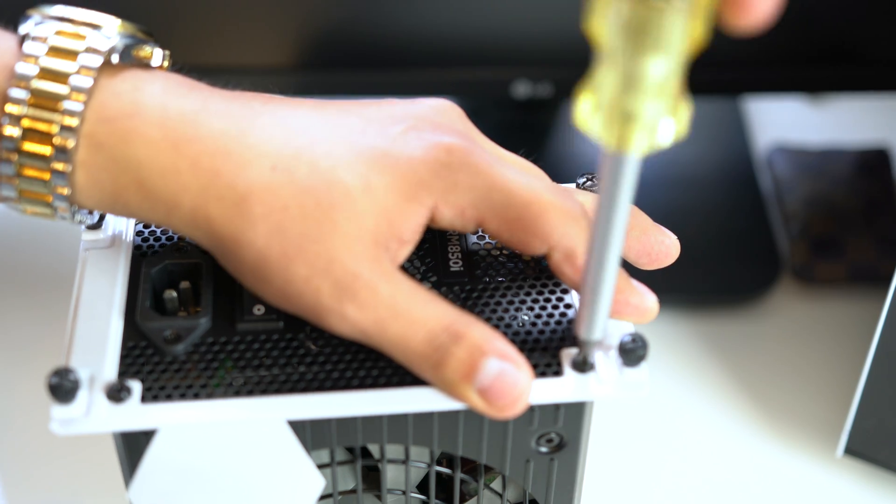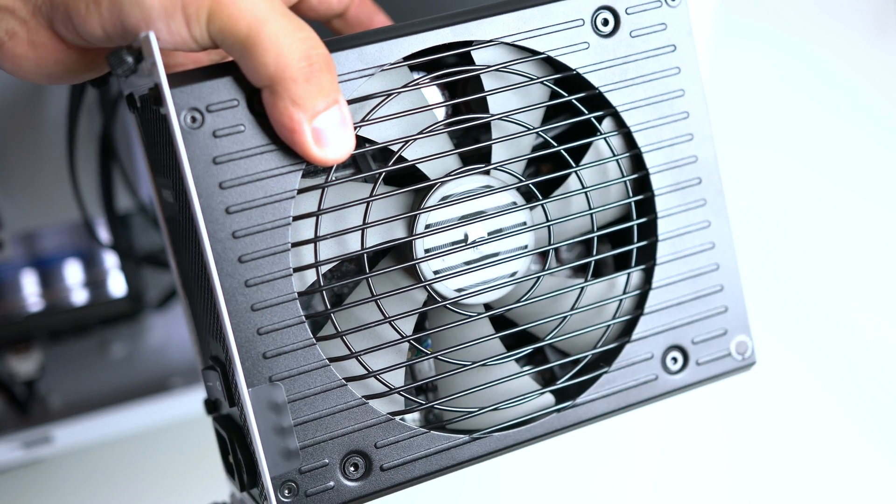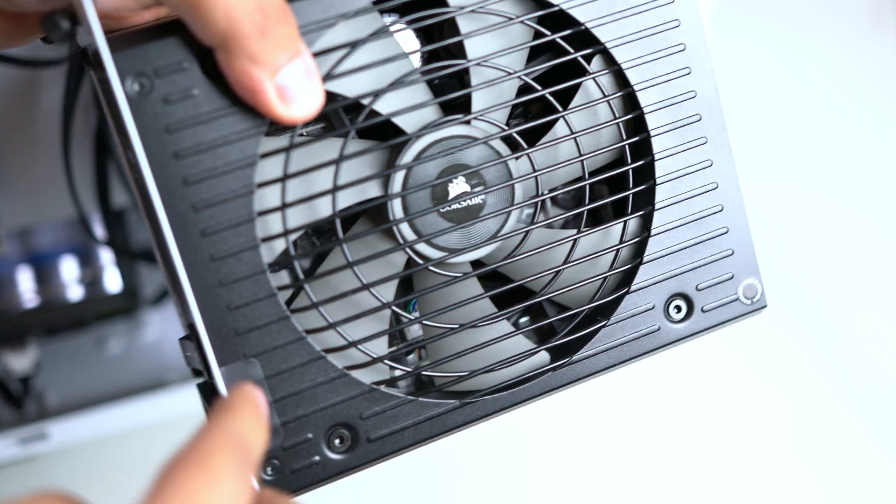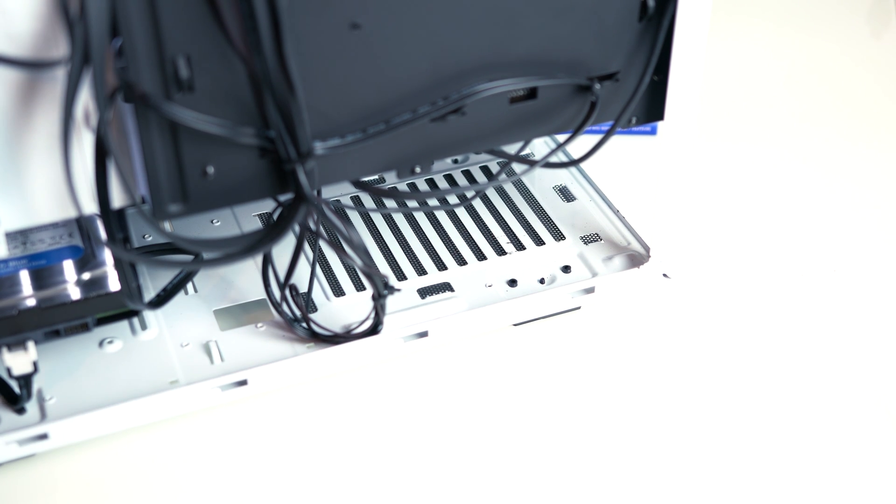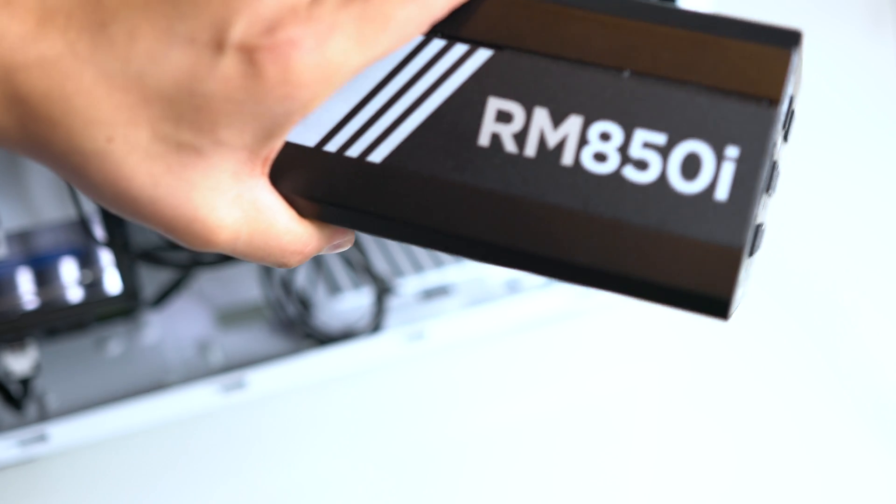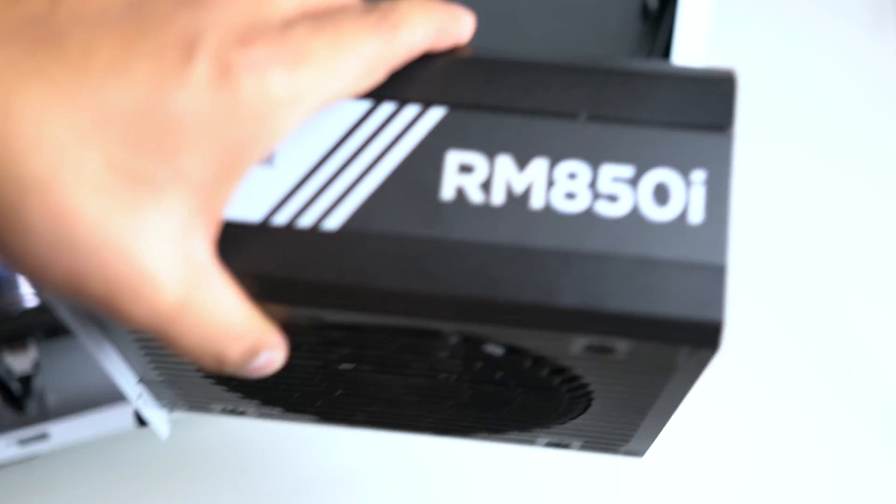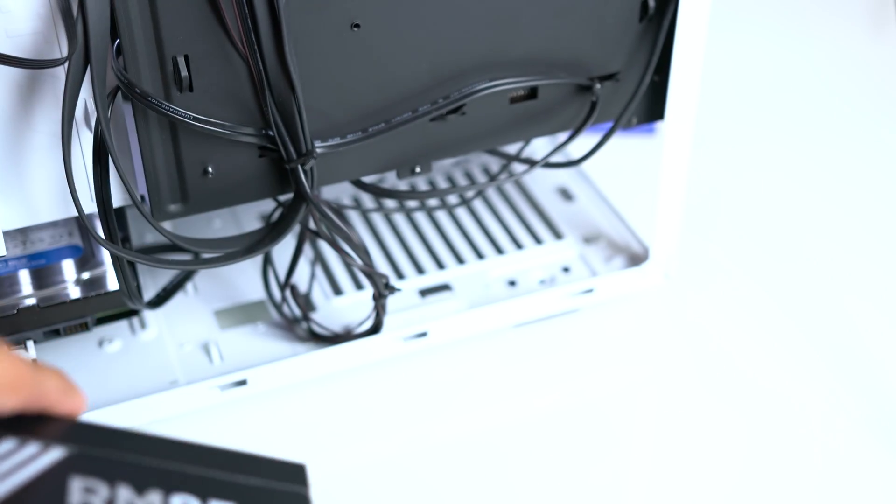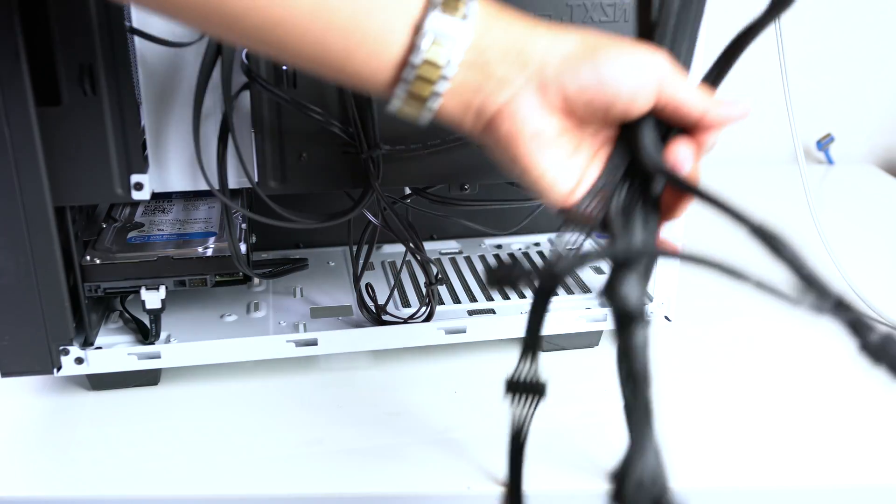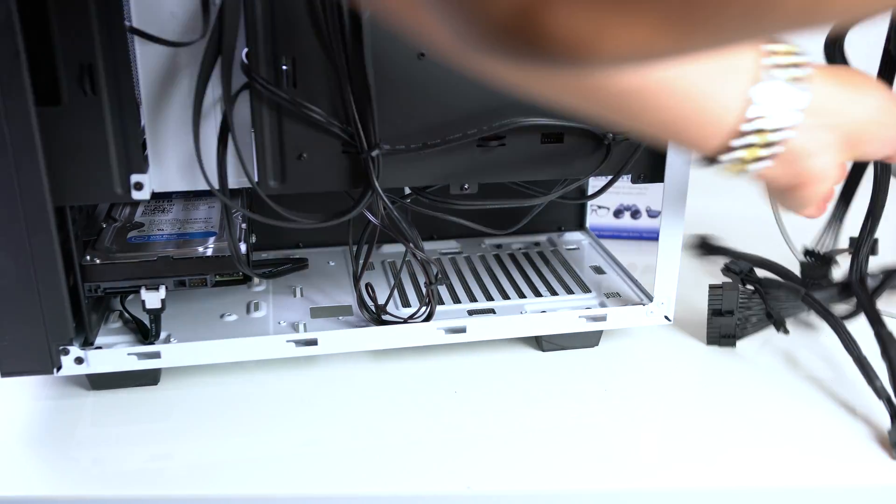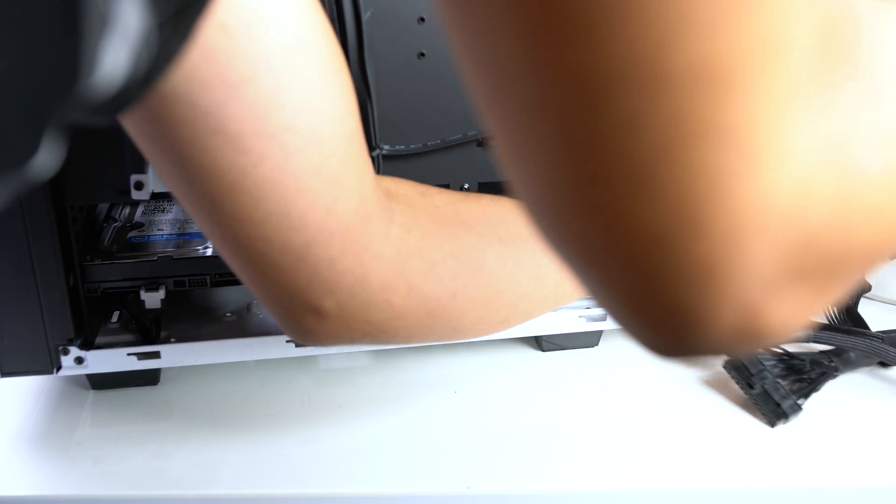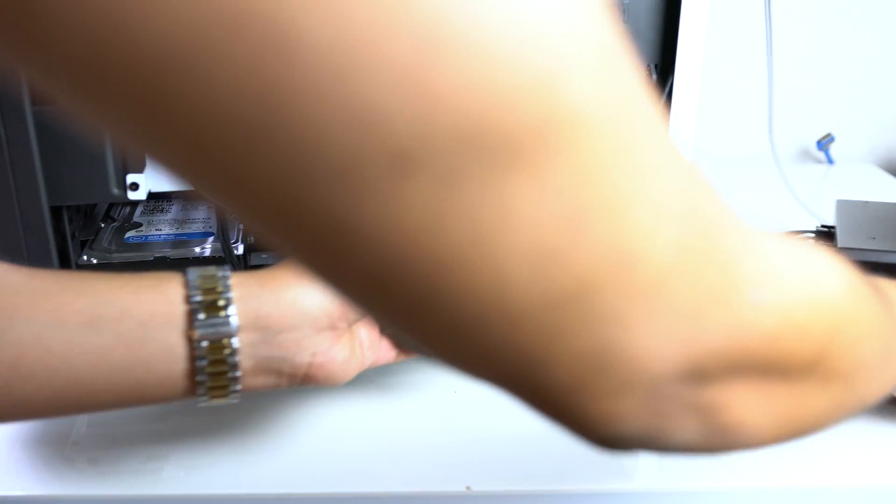Before we slide in the power supply, there is a fan at the bottom of it and there is a grill at the bottom of your case. It's recommended to put it down so it exhausts through that case, but if you're going to have your computer on the ground, go ahead and flip it upward so it exhausts towards the inside of the case. For my case, my computer stays on my desk and not on the floor, so I am going to put the fan facing down towards the grill so it can exhaust through the bottom. Just go ahead and slide it in and close the four thumb screws.